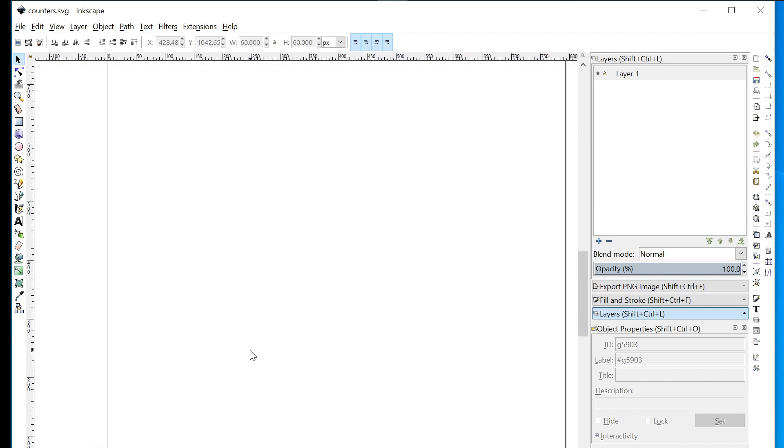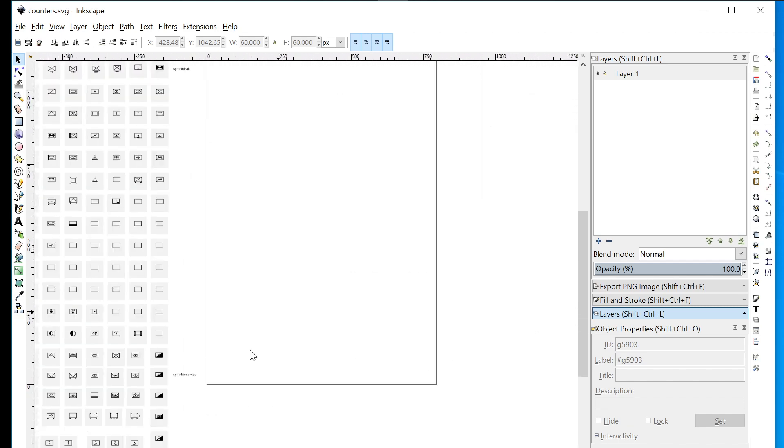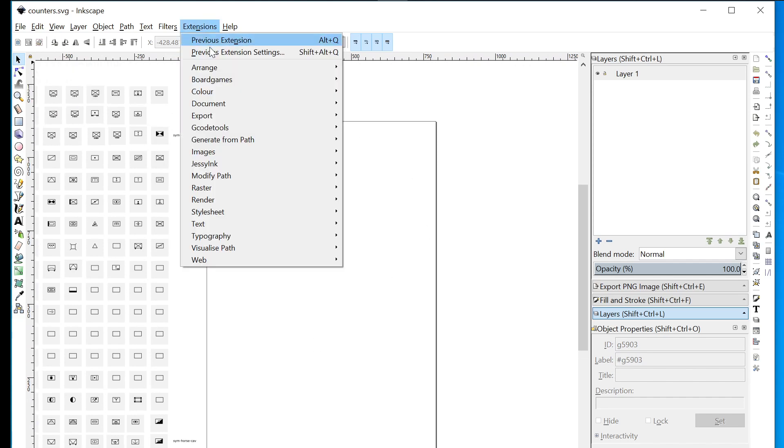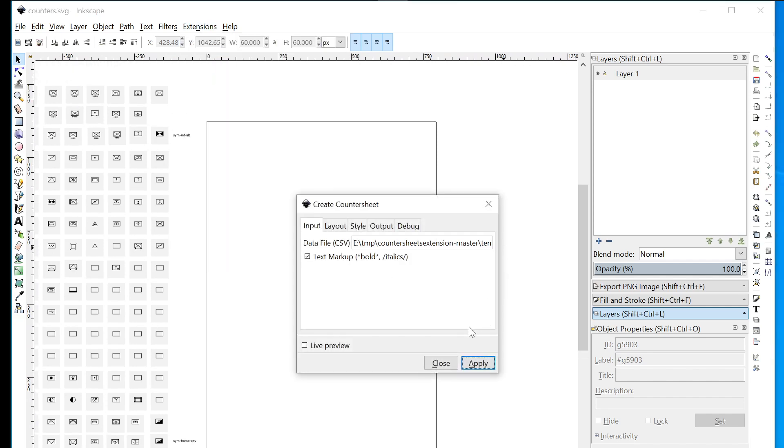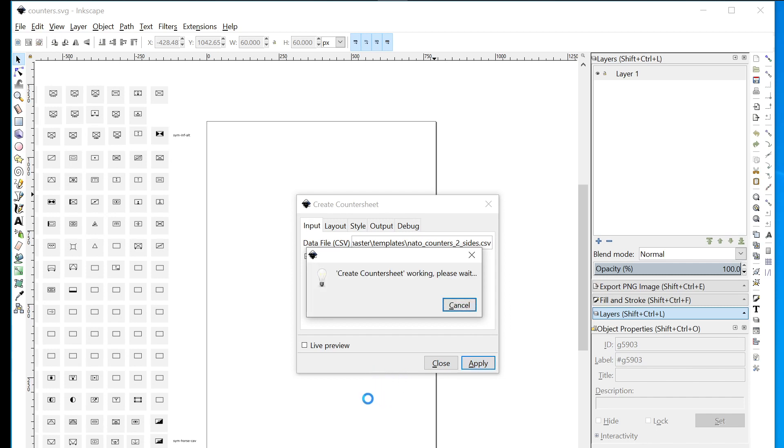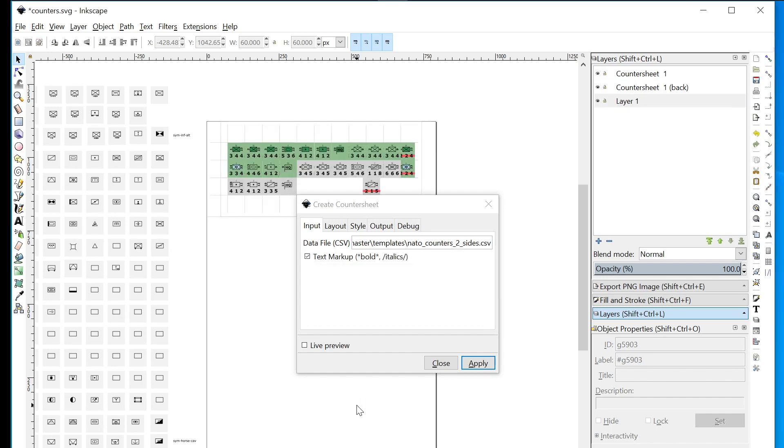Scrolling right again, I'm going back to my empty page. I'm going to say Extensions > Board Games > Create Countersheet. In this case, I've already remembered the template file that I'm using. I'm going to create a two-sided NATO counters file. It's reading the setup details from a CSV file. Let's just apply that. When we press Apply, the macro runs, reads the CSV file, works out the parameters, and creates a countersheet.